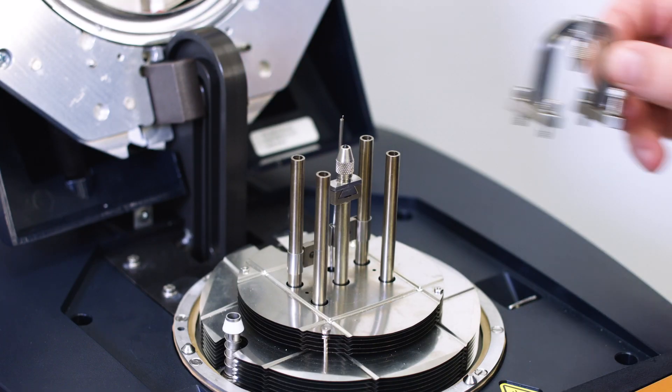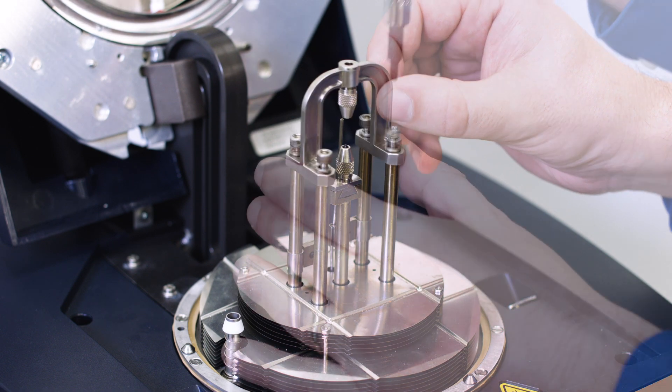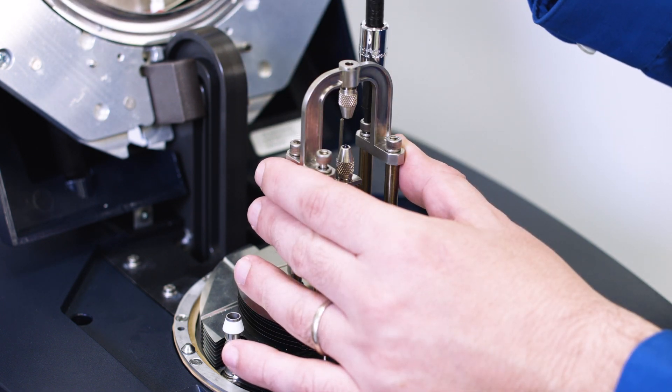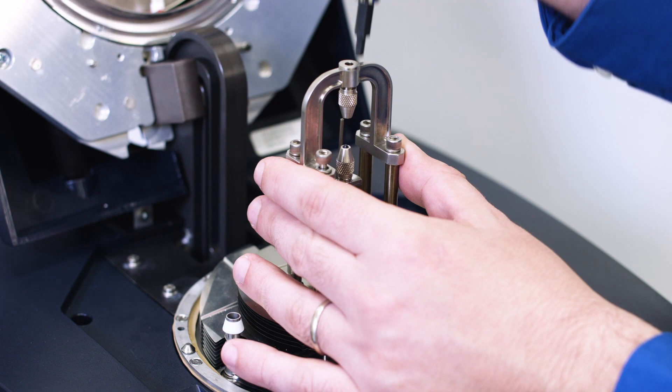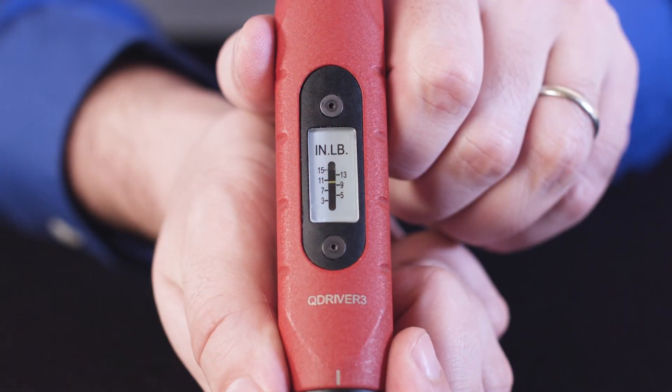The second step is a clamp offset calibration. Install the fixed clamp to the four posts. Tighten the screws with the torque wrench set to 10 inch pounds.